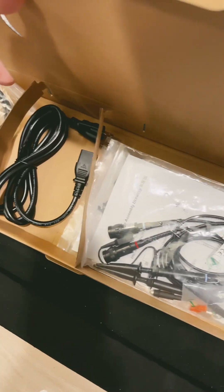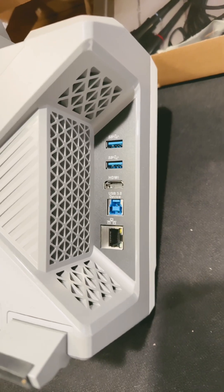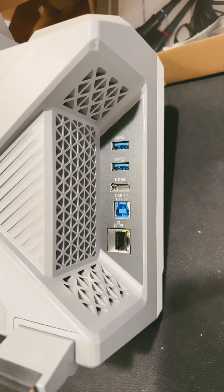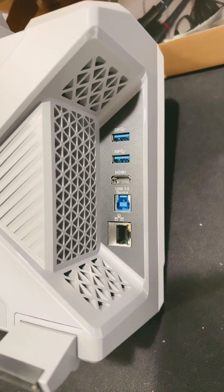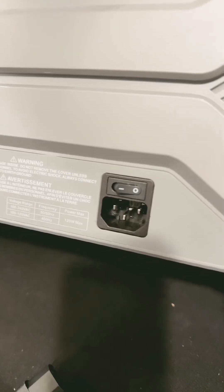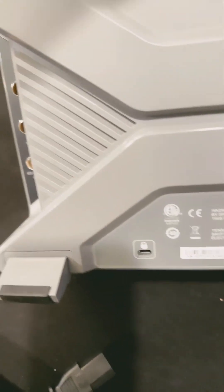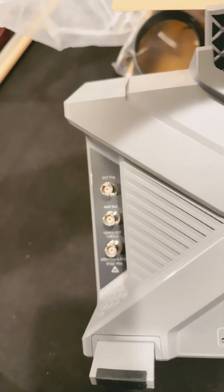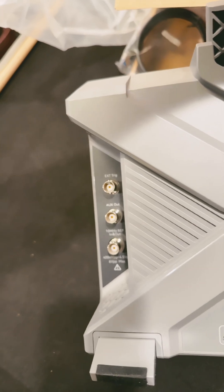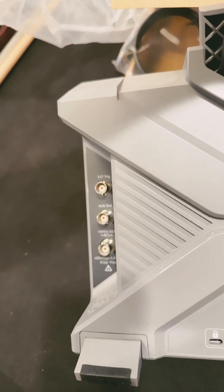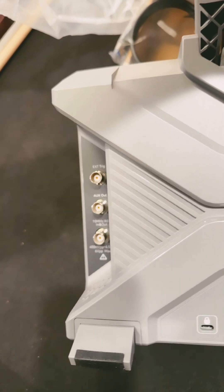So let's power it up. Look at all those USB 3 ports and HDMI and Ethernet. And there's a hard power switch. There's a locking device. And look, we have aux out, a 10-meg clock out, and an external trigger.